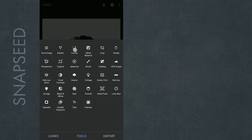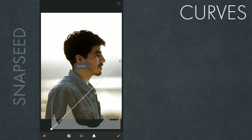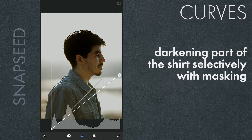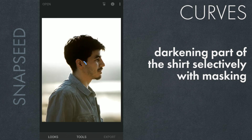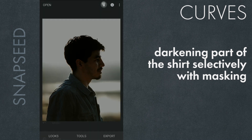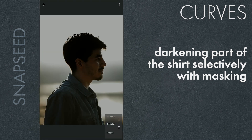Now to darken the shirt, I'm going to use Curves. We'll darken it first, then use masking to make this part of the shirt dark.